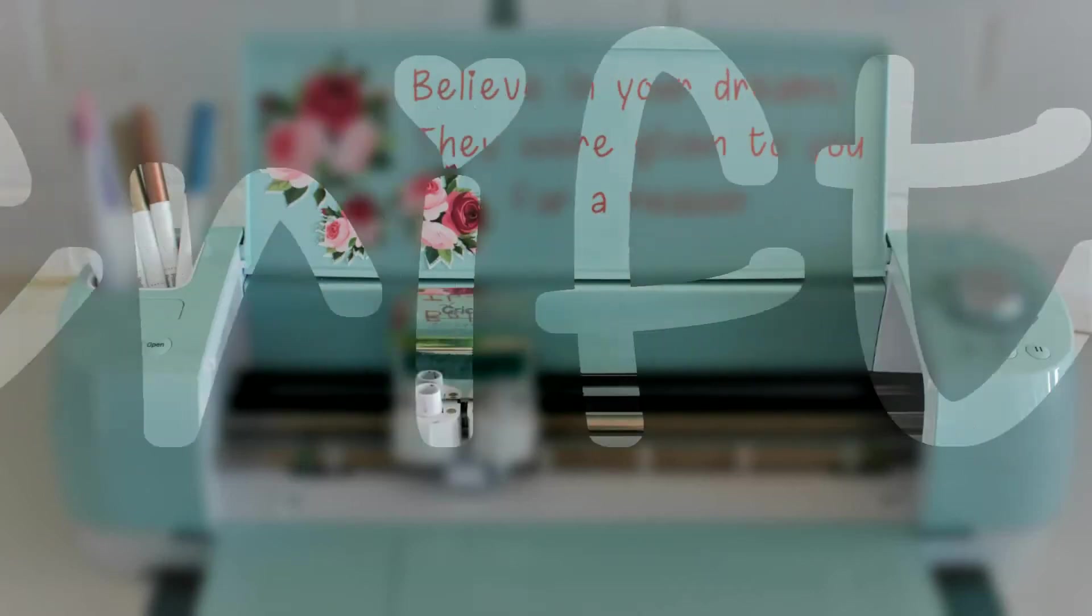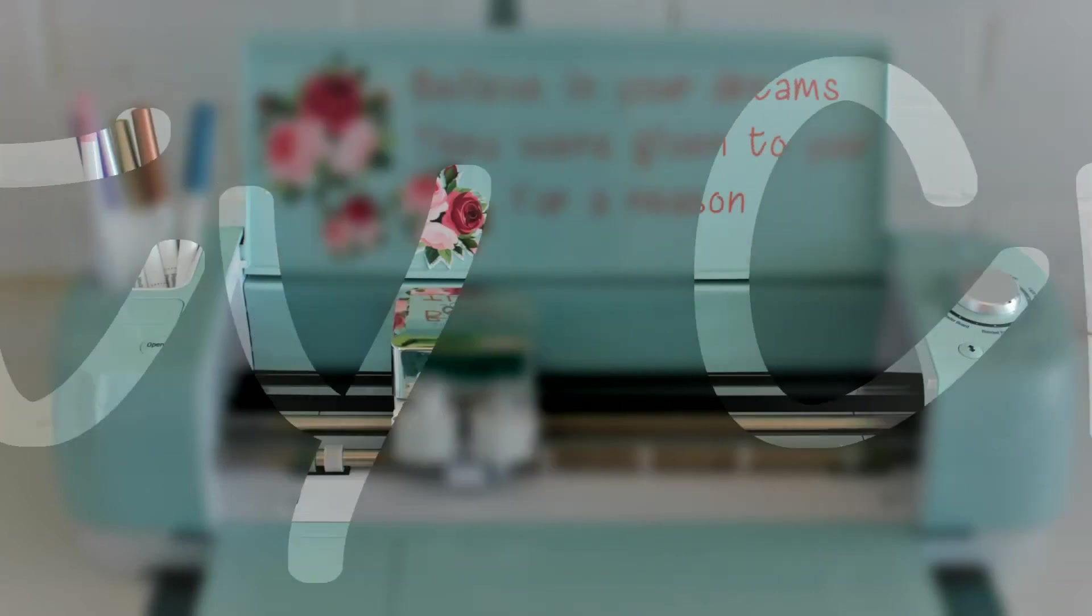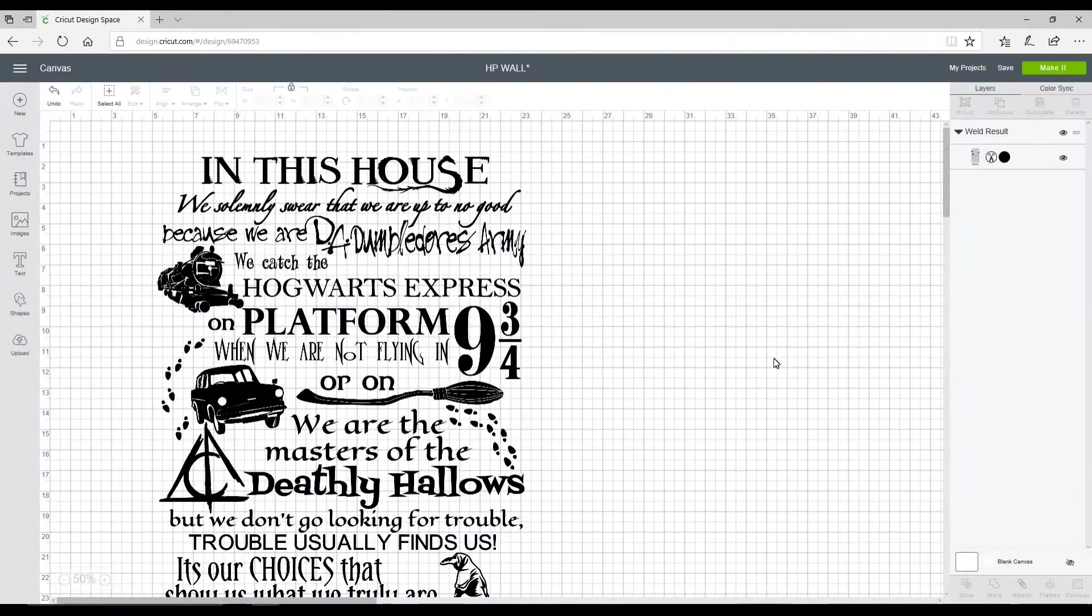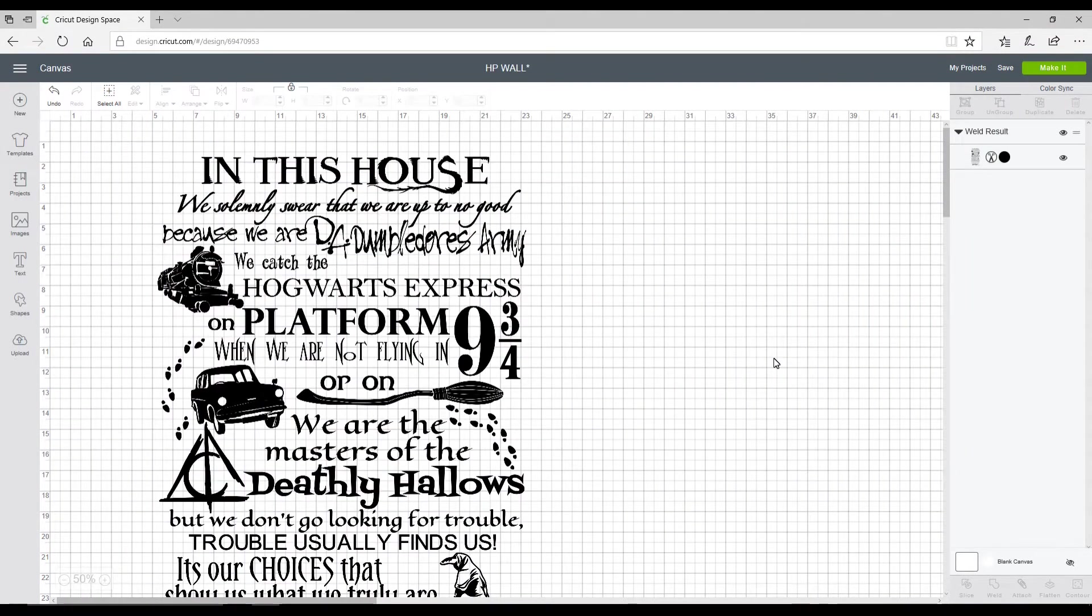Hi my lovelies, I'm Jen and this is Krifty Crafty. I hope you're all well.